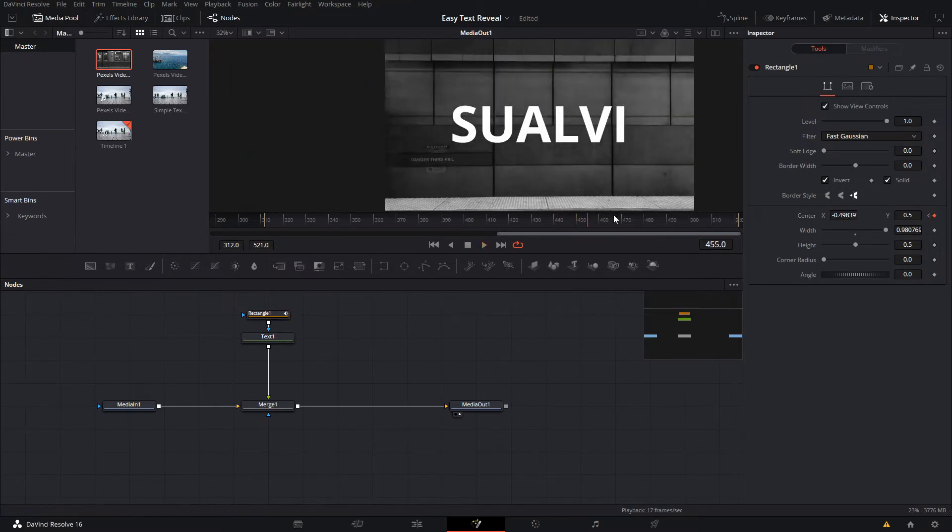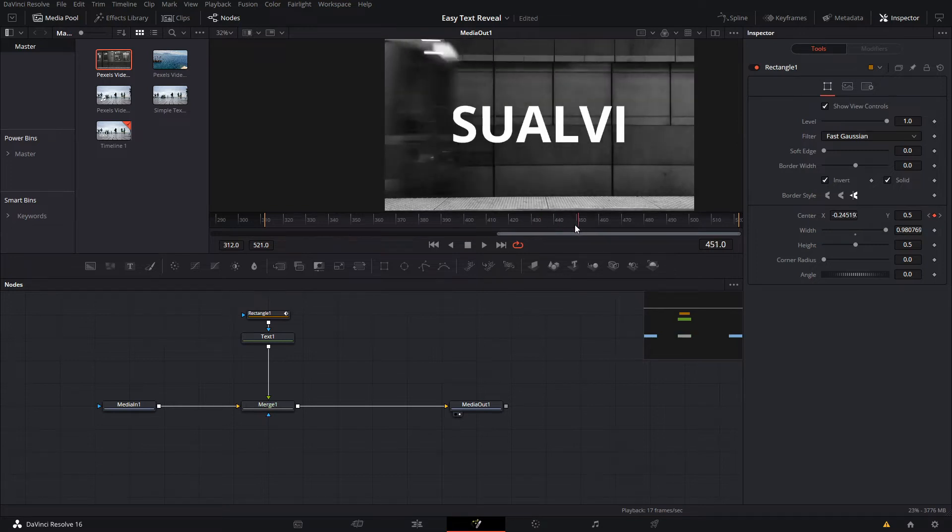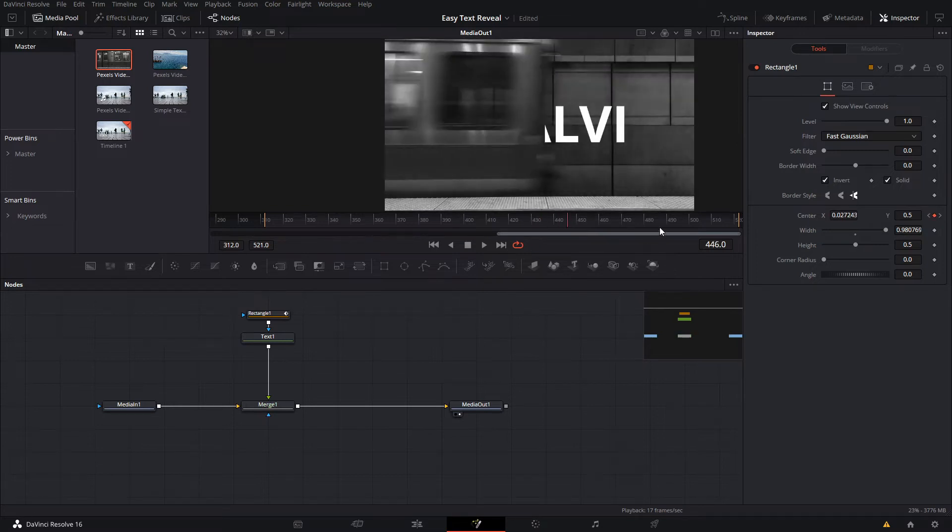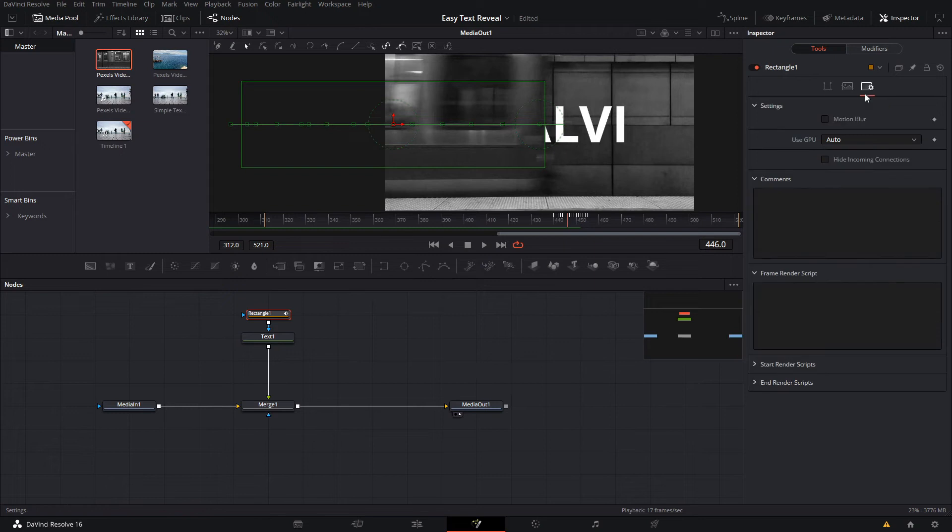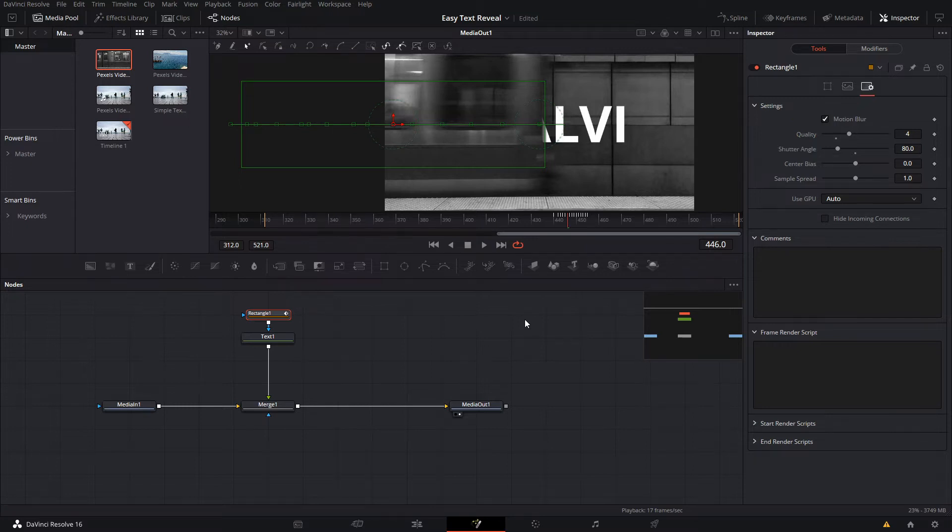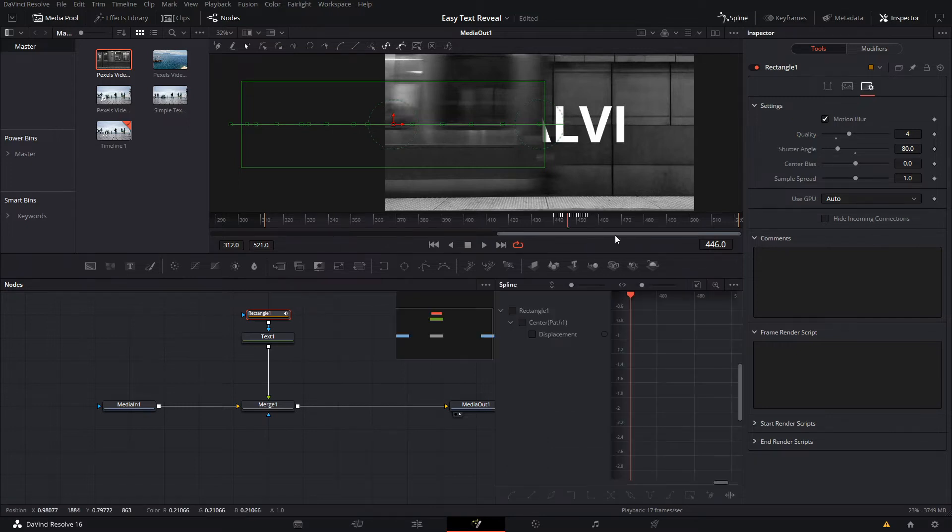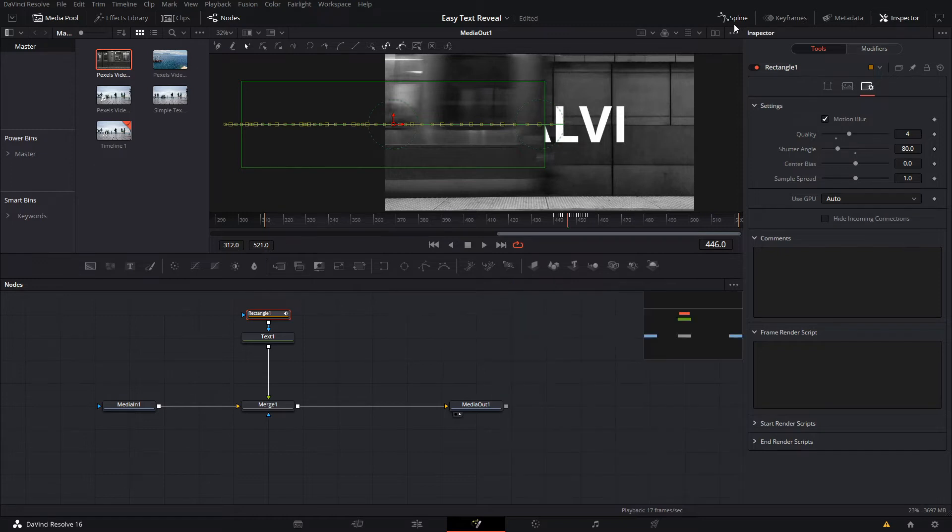That is pretty much the whole thing. You can add a little bit of motion blur to make it a little bit more smooth. You can also play around with the spline here if you want to, to make the movement a little bit more